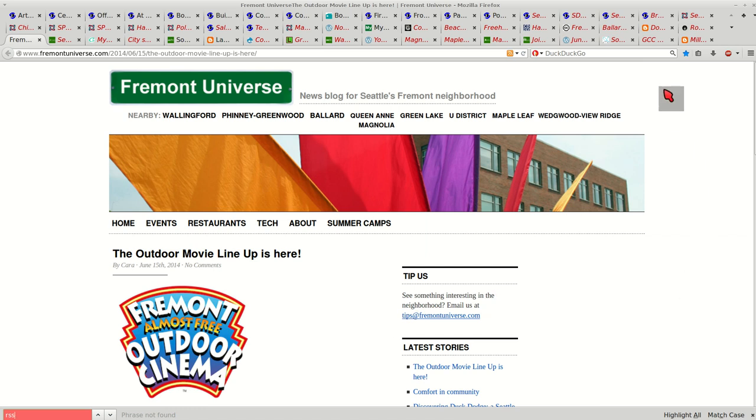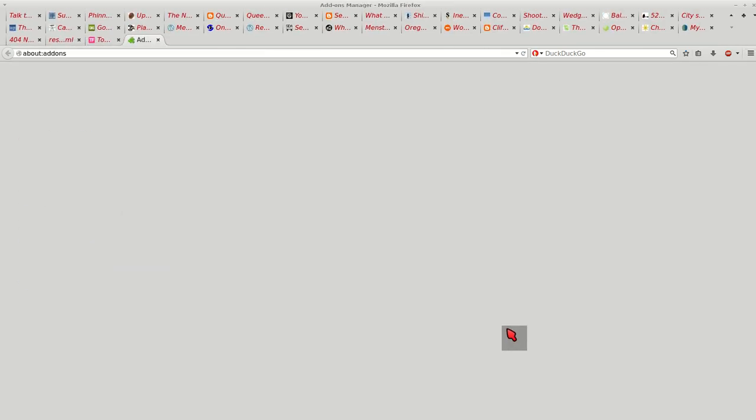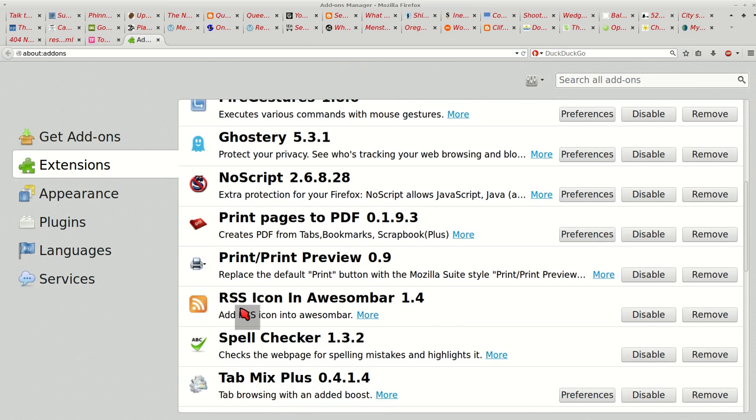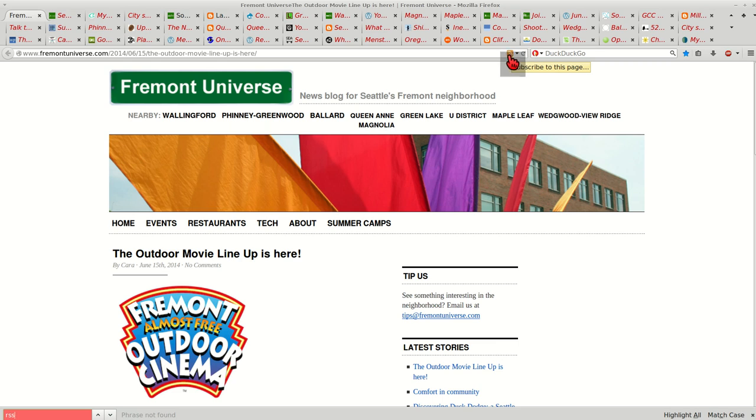What you have to do is put in an add-on if you're using Firefox, Chrome, or such. I use RSS icon in awesome bar. And what this does is it puts an icon in the URL bar.